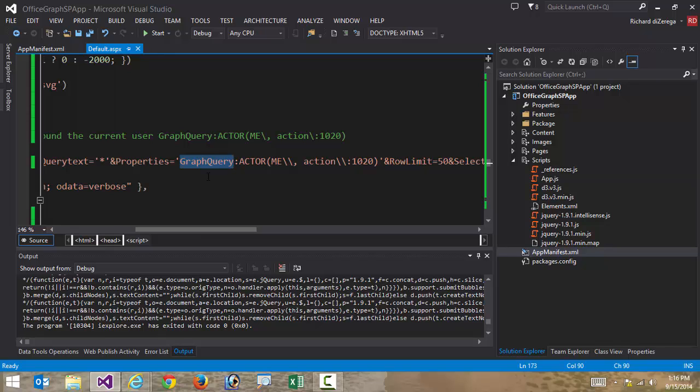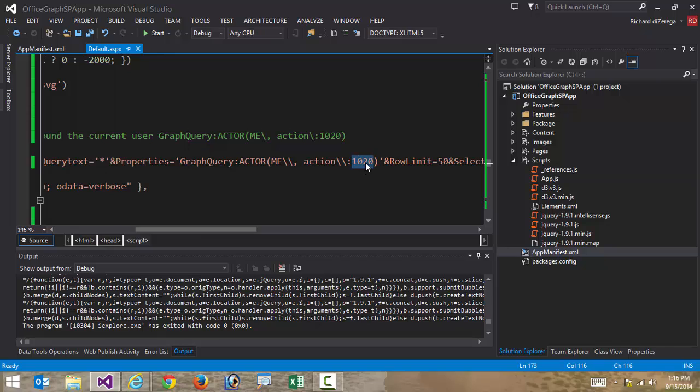And so in this case, I'm saying go get me everything for me. And the action that I want to get those for is, in this case, it's a number that represents this one, zero, two, zero. That's saying go get me all the activity for me that's trending around me. So trending around me is that action of one, zero, two, zero. So there's a lot of different actions that I can use.